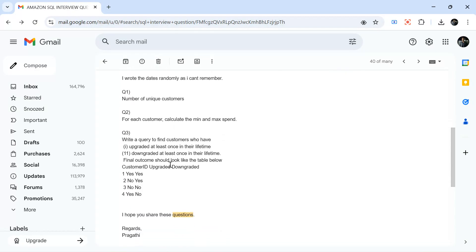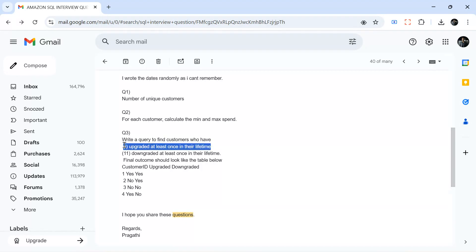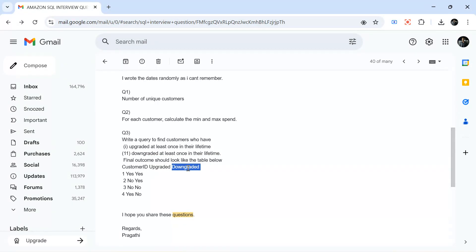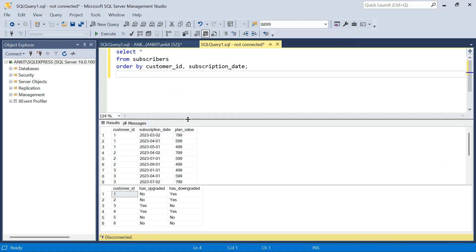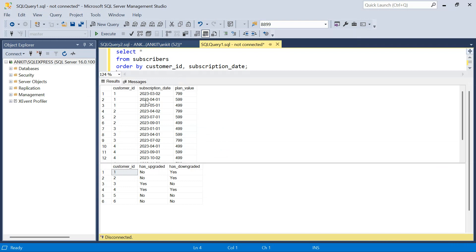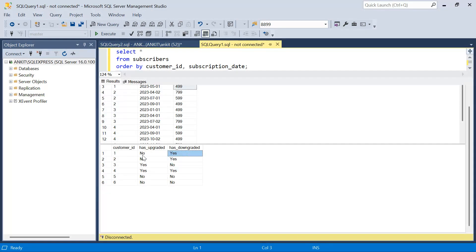Now the last question, shared by Prageti: write a query to find customers who have upgraded at least once in their lifetime or downgraded at least once in their lifetime. We want all customers in the output with two columns: ever_upgraded and ever_downgraded. For customer ID one, the first plan was $7.99, then $5.99, then $4.99 — always downgraded, never upgraded. So has_ever_downgraded is Yes, has_ever_upgraded is No.